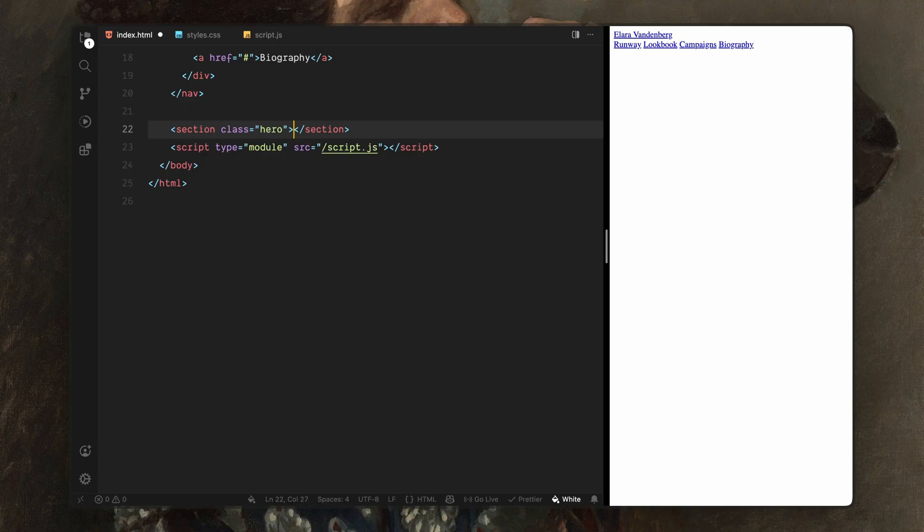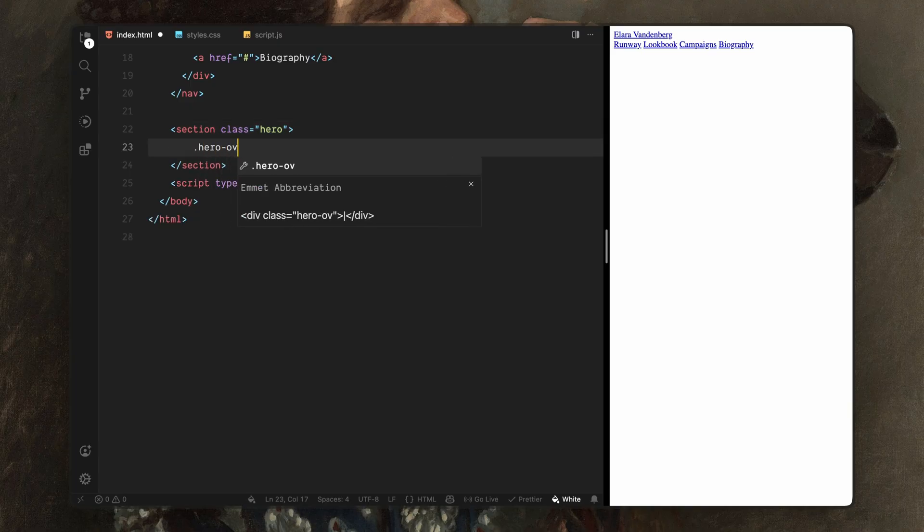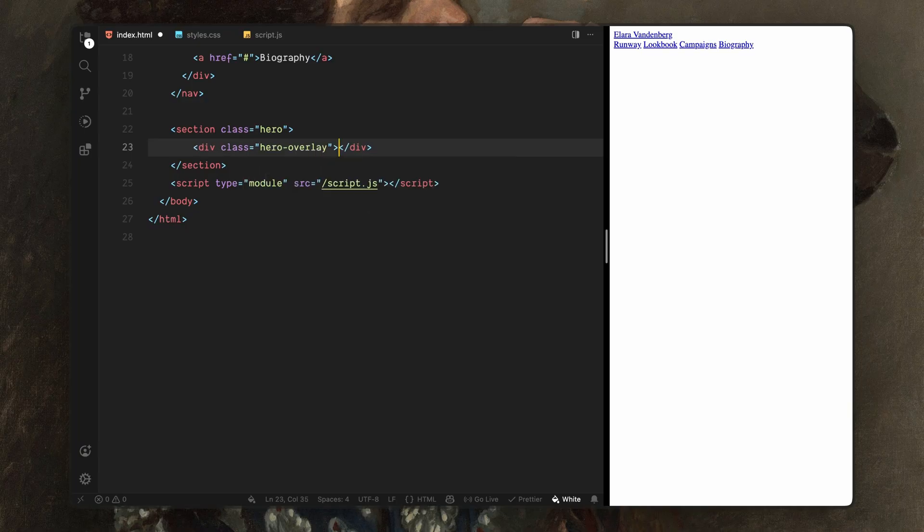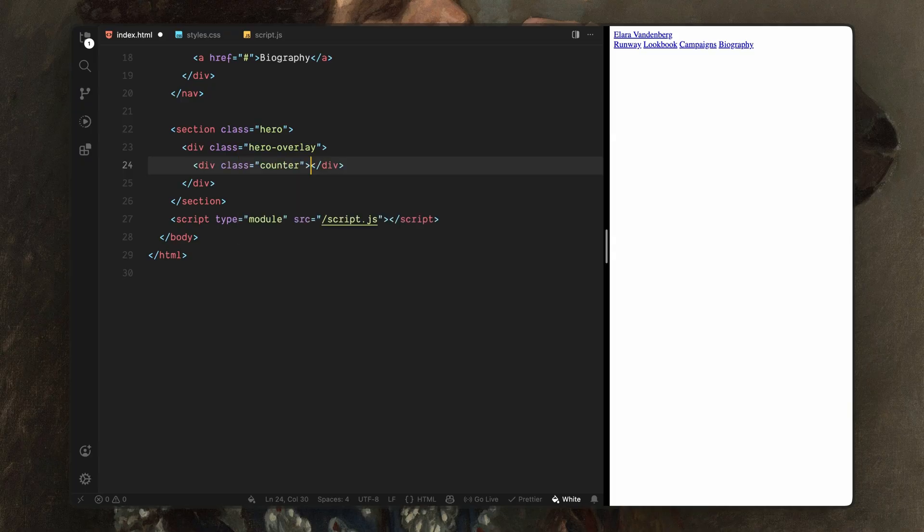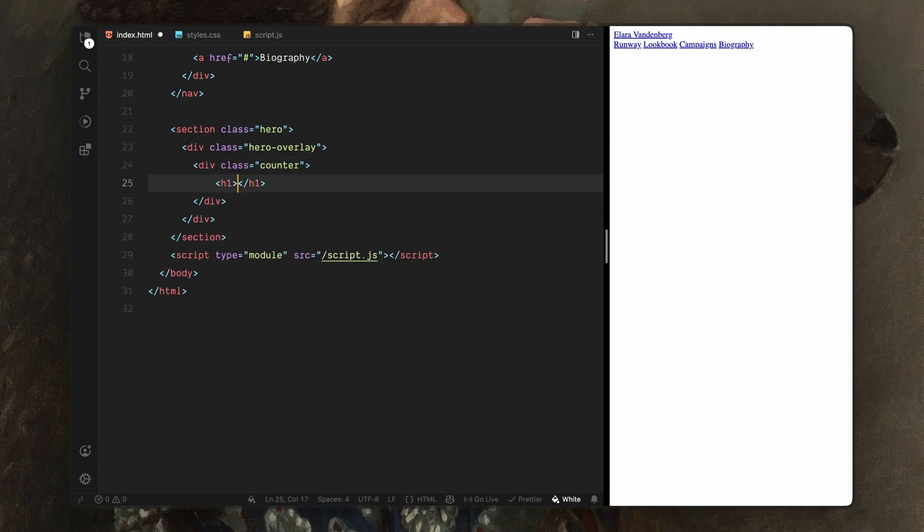Inside the hero, the first thing I'll add is a div with the class name hero overlay. This overlay is a key part of the effect, it sits on top of the page initially and later on, we'll animate it away to reveal the content underneath. Inside the overlay, I'll add a div with the class name counter and inside that, I'll place a single h1 element starting at 0. This will act as our loading counter which will animate using GSAP as the sequence plays.